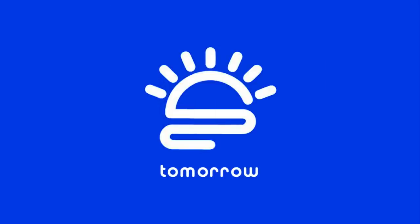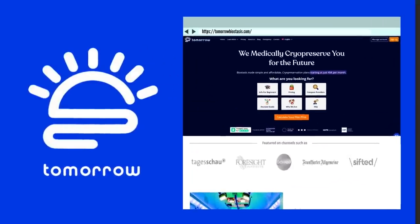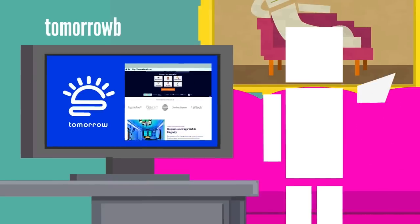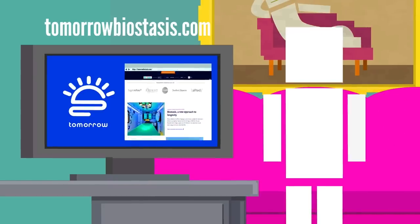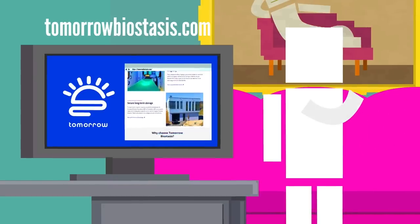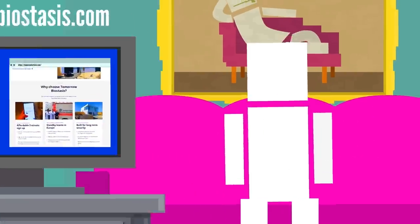Huge shout out to Tomorrow Biostasis for sponsoring this video. If you are interested in learning more or signing up yourself, I highly recommend checking out their site.